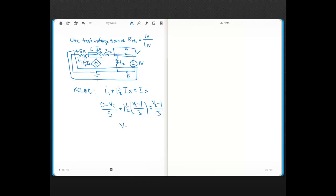Solving this, you get VC equals −5 volts. So the node on the left side of the 3-ohm resistor is −5 volts with respect to ground.